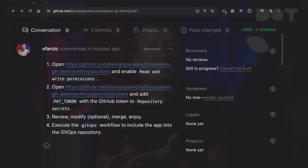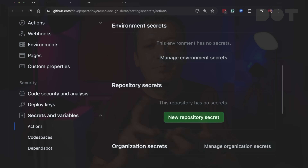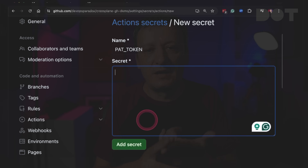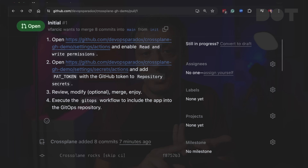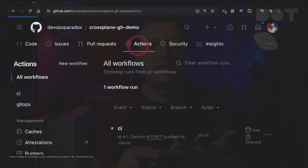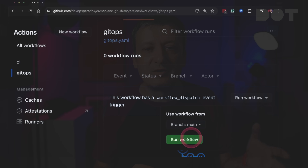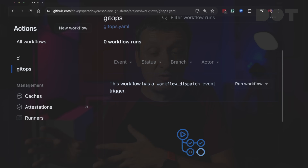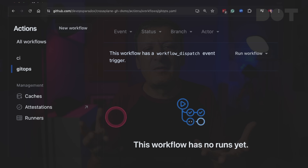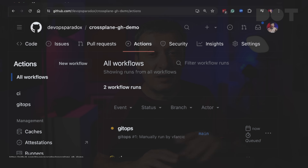Those instructions are fairly simple: enable read and write permissions to GitHub Actions, add a PAT token or GitHub token as a repository secret, merge the pull request, and execute the GitOps workflow that will add a reference to the newly created repository to the GitOps repo monitored by Argo CD. As I said before, I should automate those as well. I'm ashamed that I didn't yet, but for now those manual steps, while not ideal, should do.